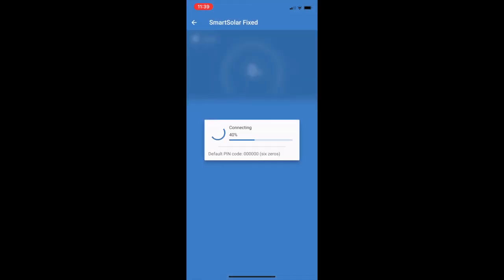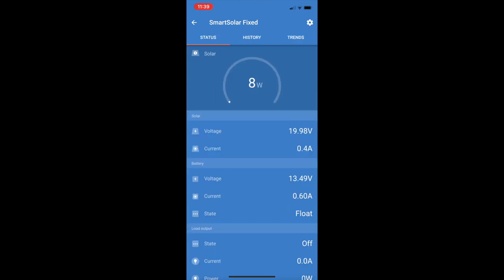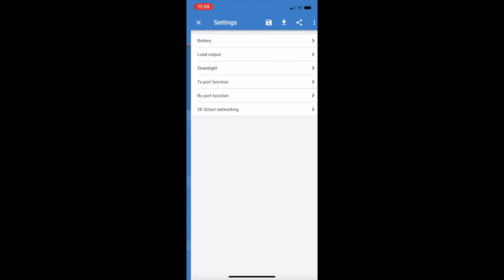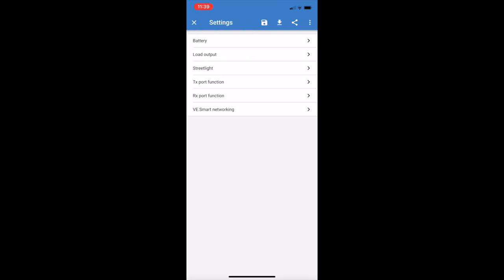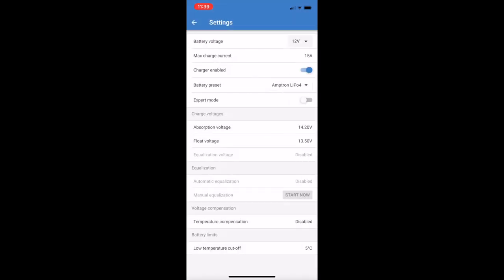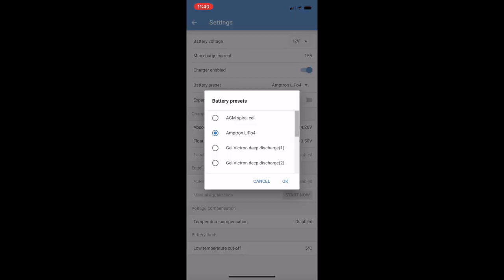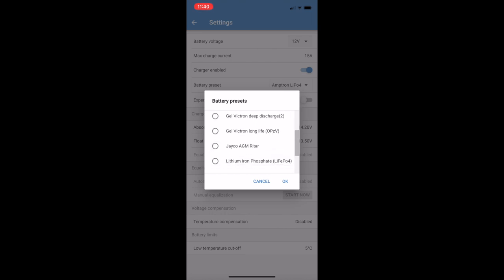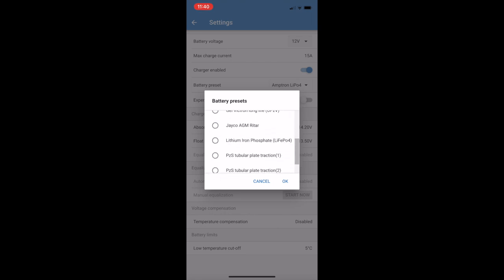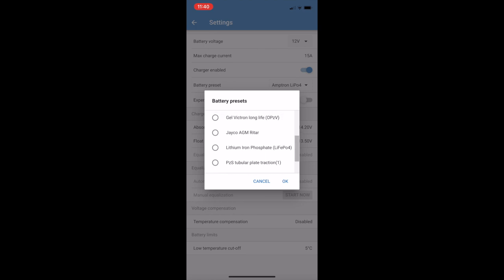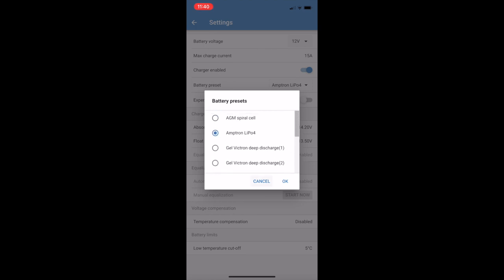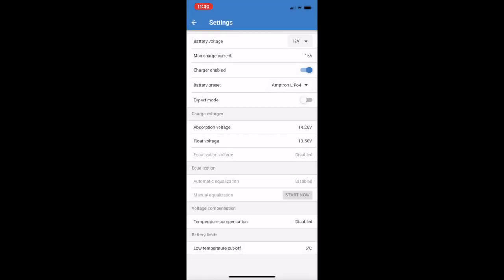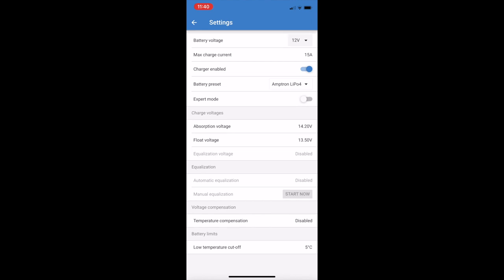So if we jump over now into the solar regulators, we'll have a look at our settings here. Head in over to battery. You can see the profile there is Amtron LiPo 4. So that was one I created. You can see it here, you've got your list of predefined ones. There's my original one, the Jayco AGM. So I left it set on the Jayco AGM one, and then once everything was installed, I then selected the Amtron profile, and that was then loaded in and got me up and running.